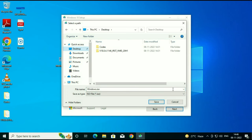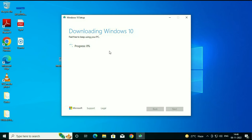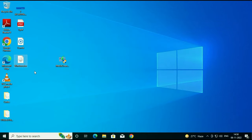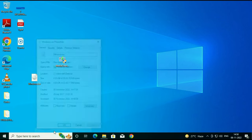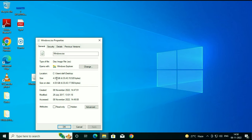Select the download location and click Save. The download process has started. The file has now been downloaded and the size is around 4.03 GB.